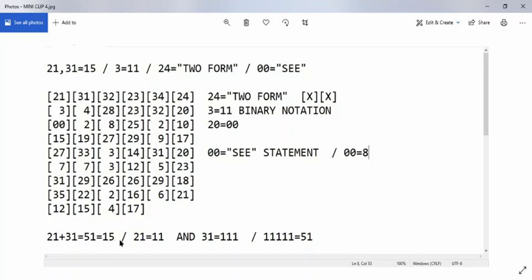The 21 carries the statement '2 ones,' and 2 ones is 1, 1. And the 3 ones is equal to 3 ones, which is 1, 1, 1. If you add all these ones, you get 5 ones: here's 1 one, here's 2 ones, this is 3 ones, this is 4 ones, and this is 5 ones.